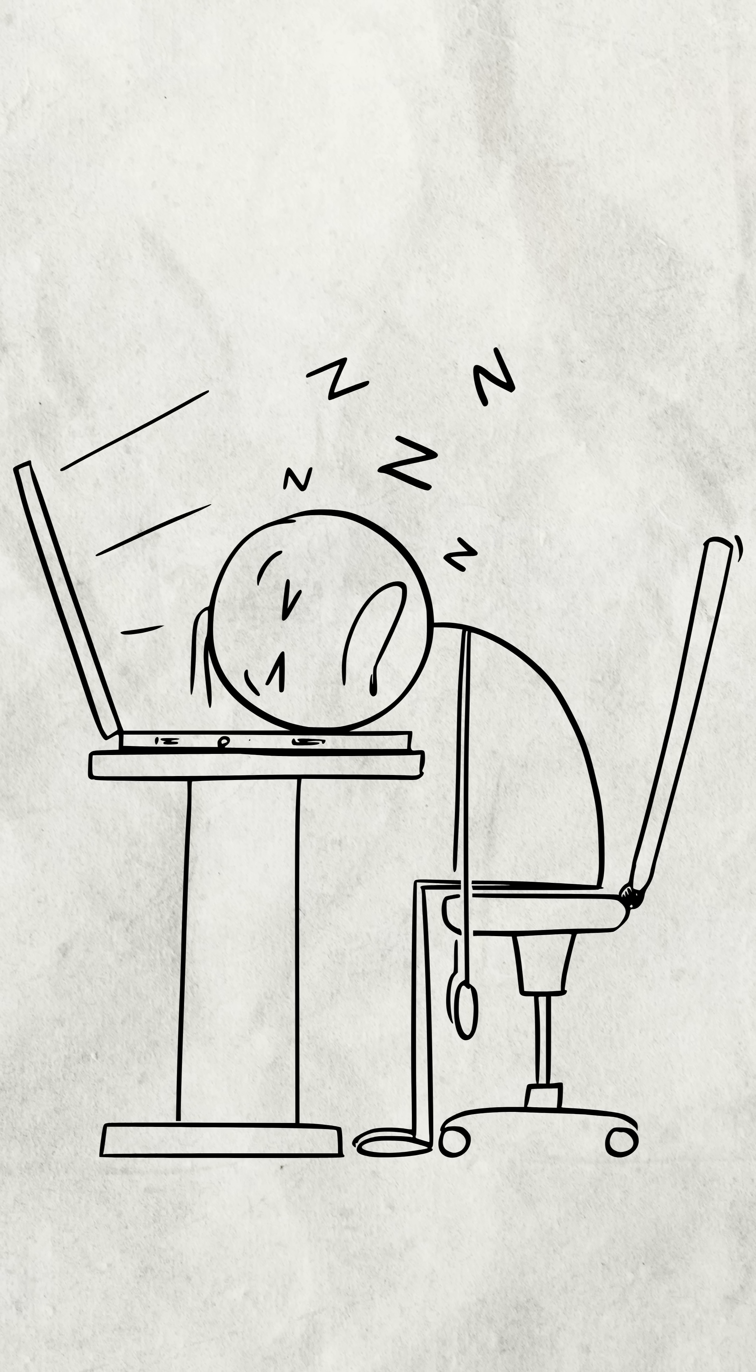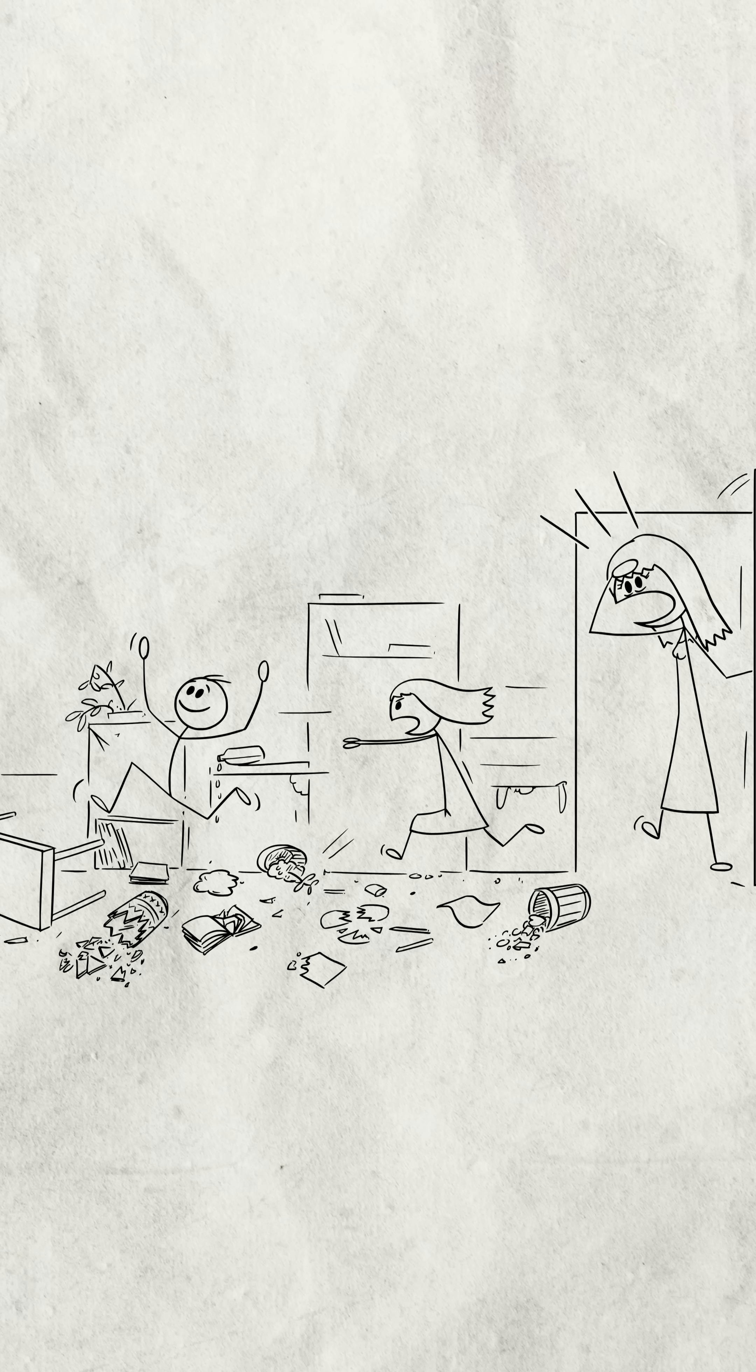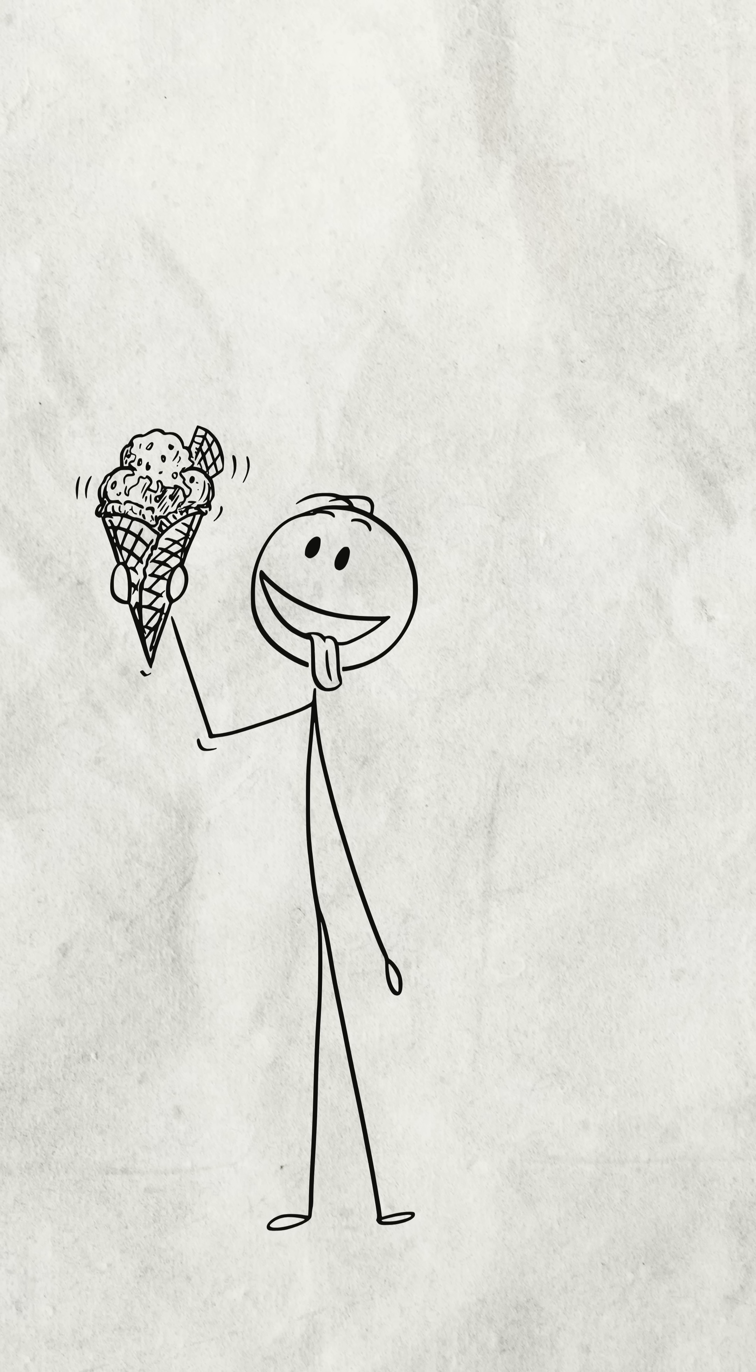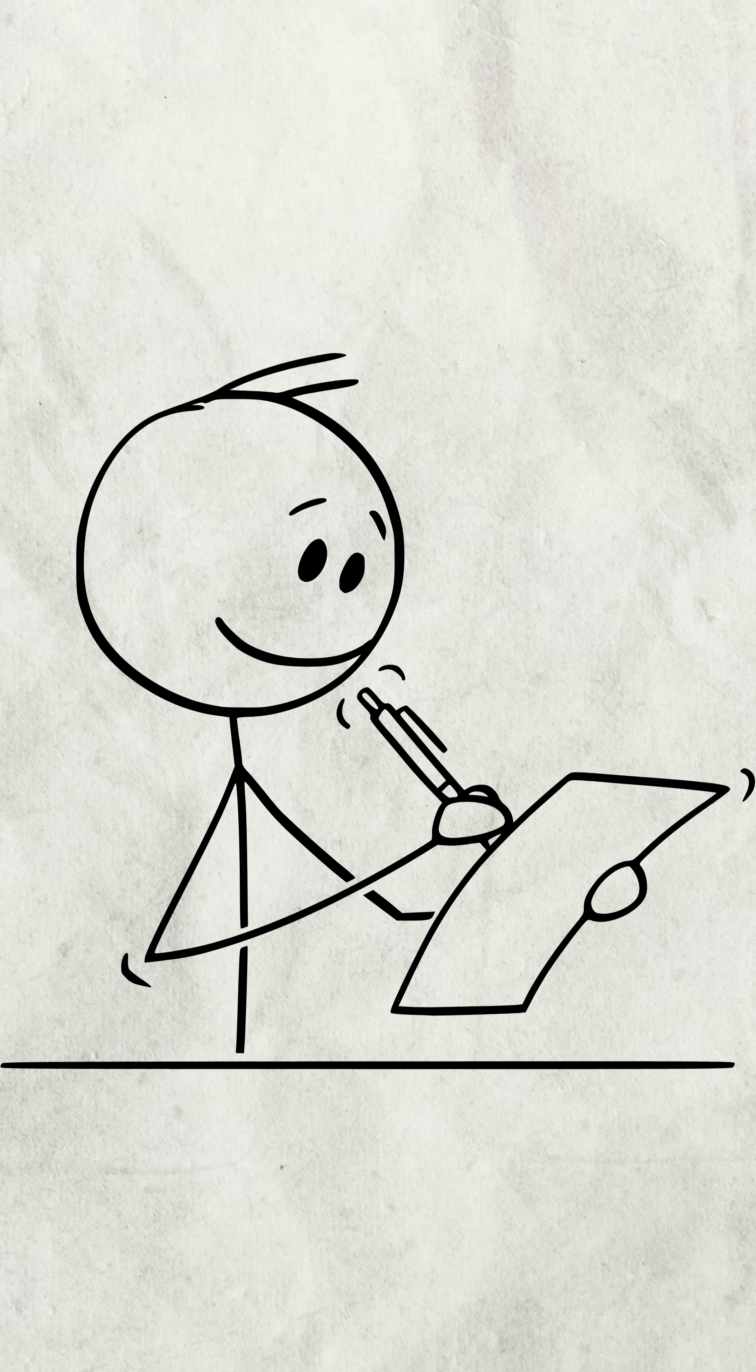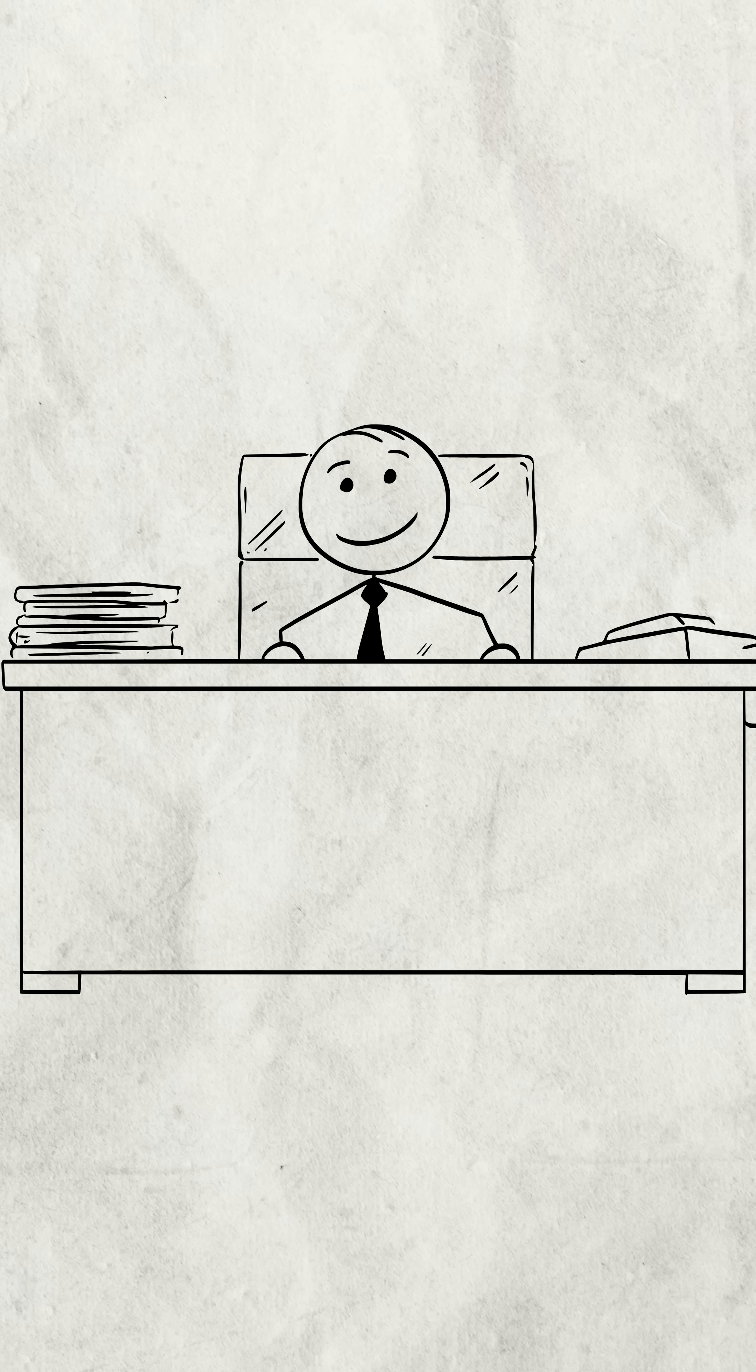Here's why it happens. Think of your brain like a lazy intern. When you're a kid, everything is new. Your first ice cream, your first bike ride. The intern is taking tons of notes.